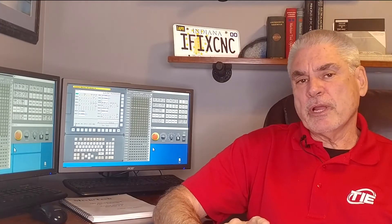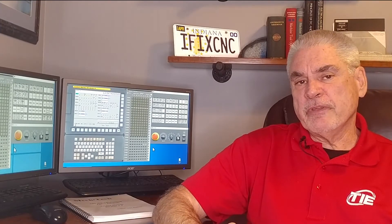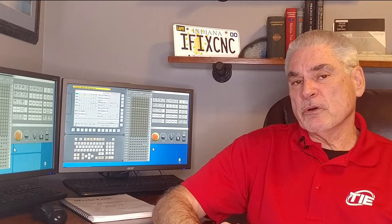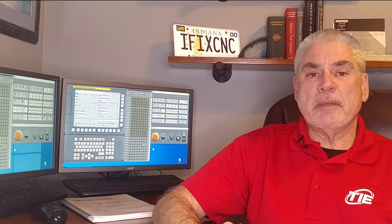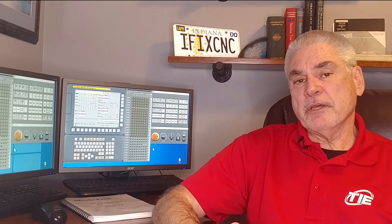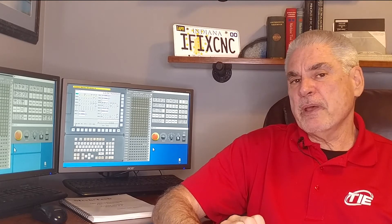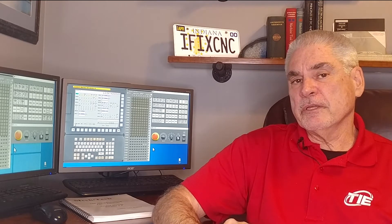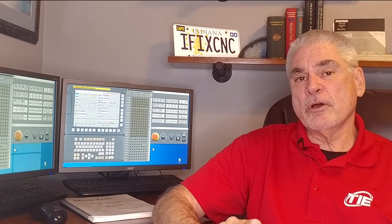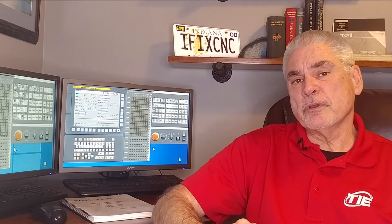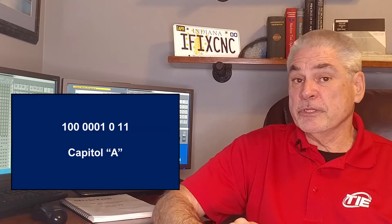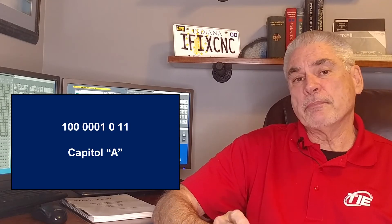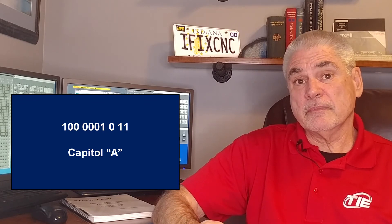The proper combination of these ones and zeros makes up what's called a packet of data. Each packet of data is sent along through the serial communications port. This particular packet of data, for instance, would represent the letter A.